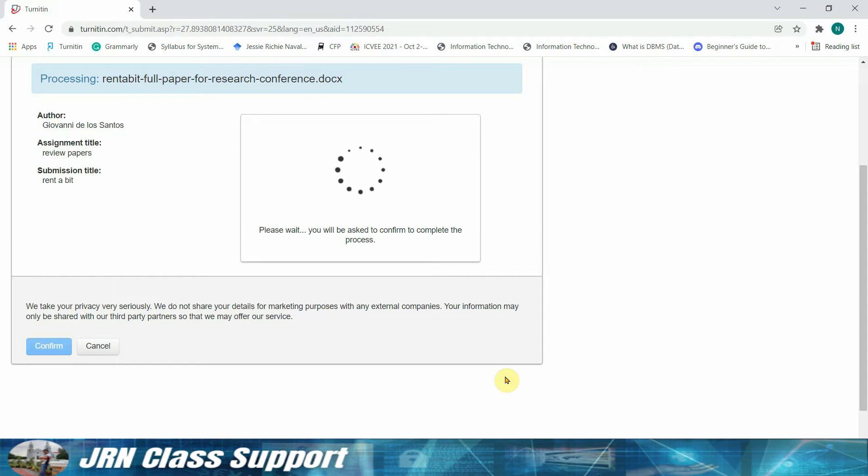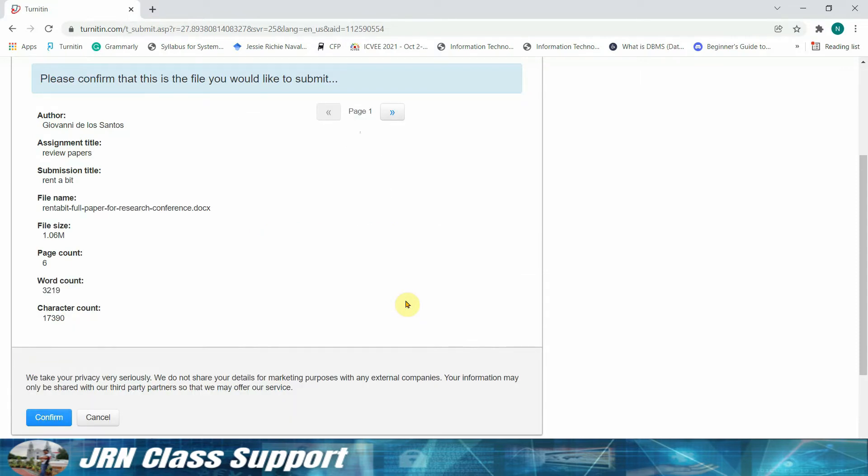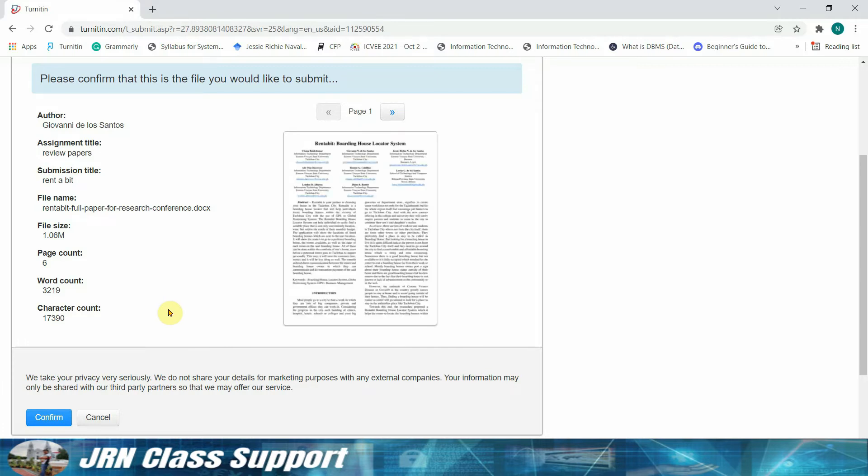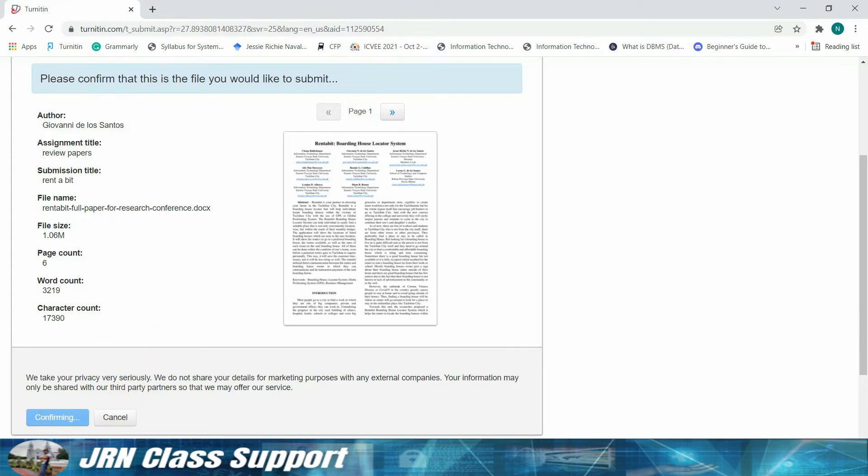Okay, we just need to confirm our document after it is being uploaded. So just to confirm, it has a page count of six, word count of 3,219, and character count of 17,319. Click confirm.